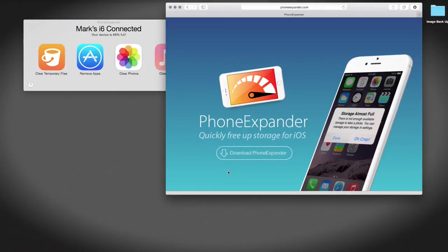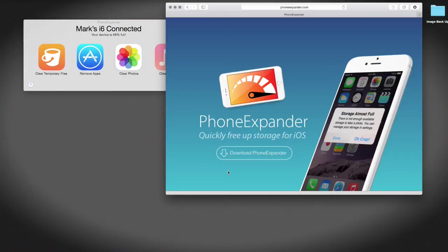When you open the actual PhoneExpander app, it will ask you to input your email address. Just input your email address in and then you're away and you can use it. Just plug your iOS device in by USB and you're when you can use it.